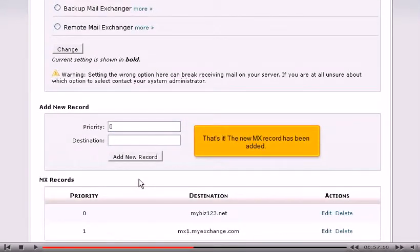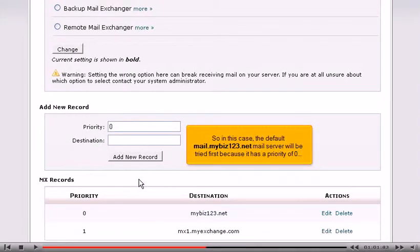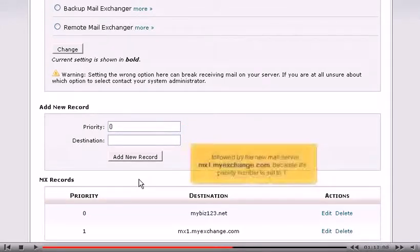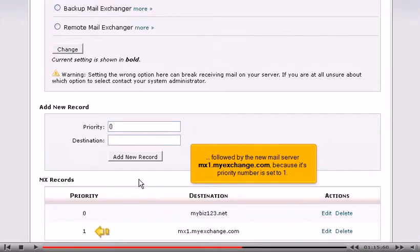That's it! The new MX record has been added. So in this case, the default mail.mybiz123.net mail server will be tried first because it has a priority of zero, followed by the new mail server mx1.myexchange.com because its priority number is set to one.